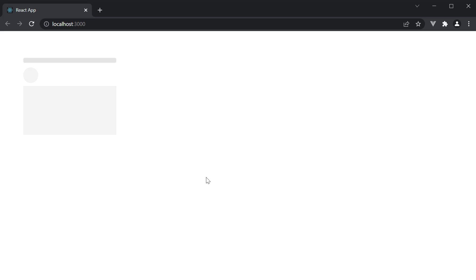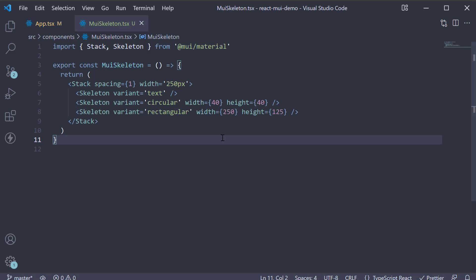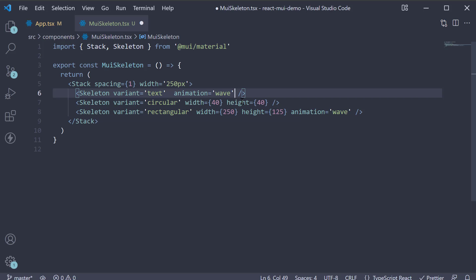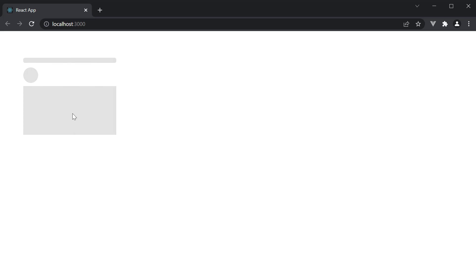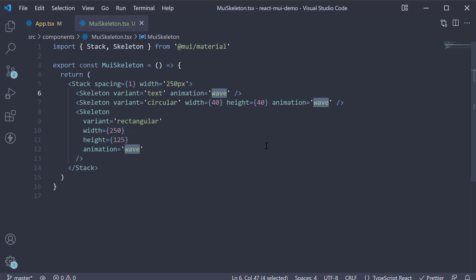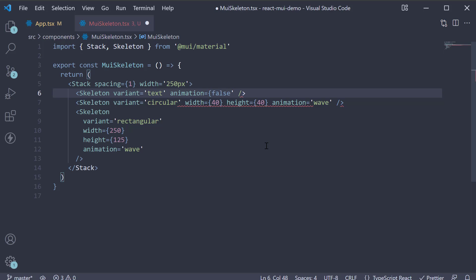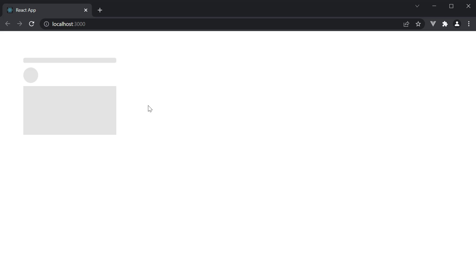One other prop which is important is the animation prop. By default, the animation is pulse animation. You can change that to wave animation, so add on all three skeletons and you can see the wave animation. If you want no animation, you can set animation to boolean false. Of course, if you are showing a loading state, a skeleton with animation is recommended.